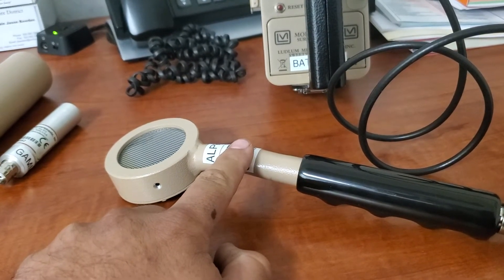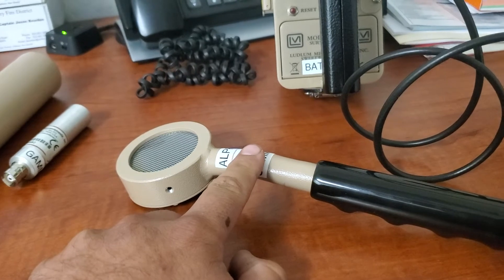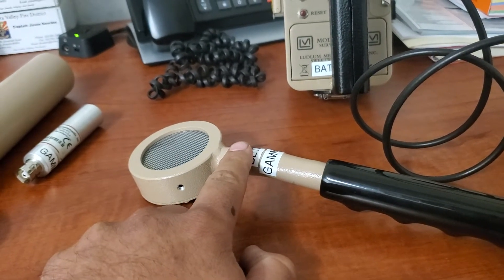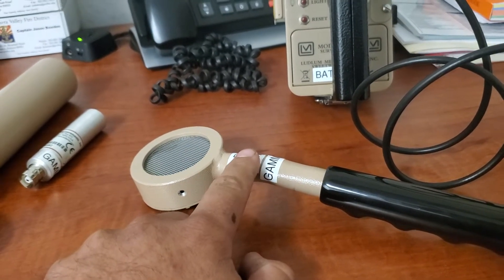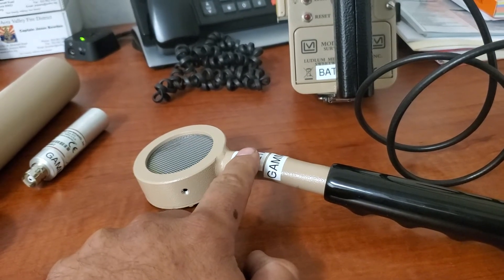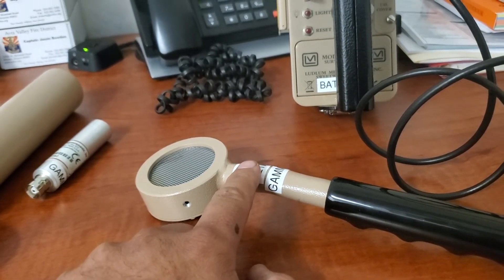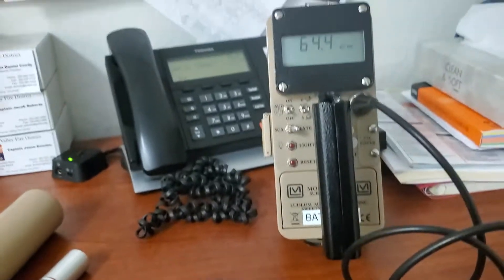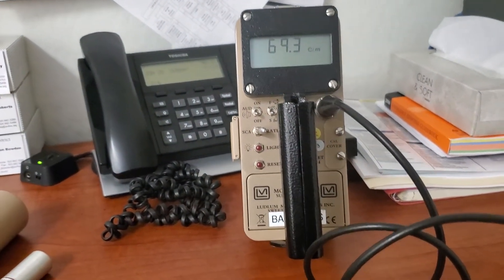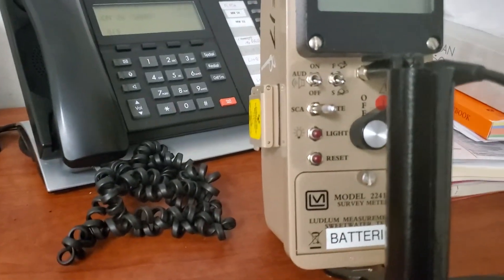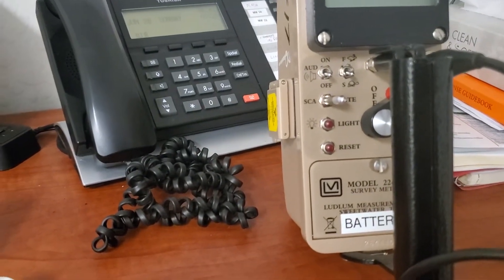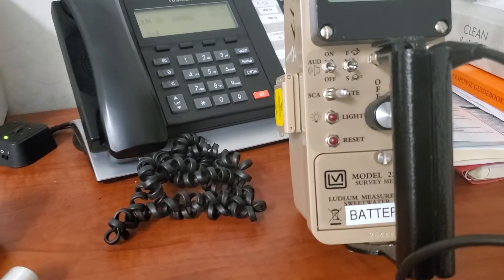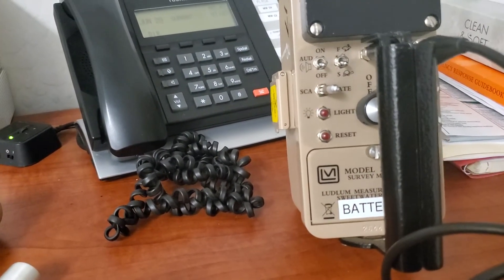You can use this probe in various ways to figure out what type of radiation you're dealing with. We know that alpha only goes one to two inches, easily stopped by a piece of paper. Right here we have a background of about 70 counts per minute. Cesium 137 is primarily a beta and gamma emitter.